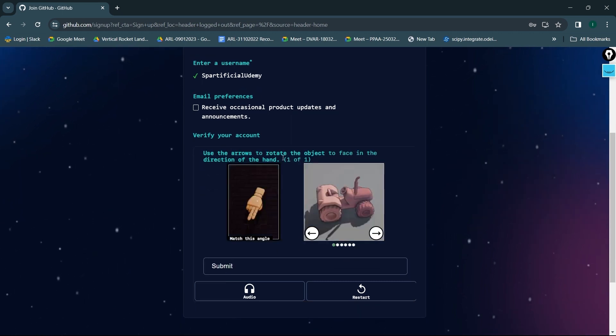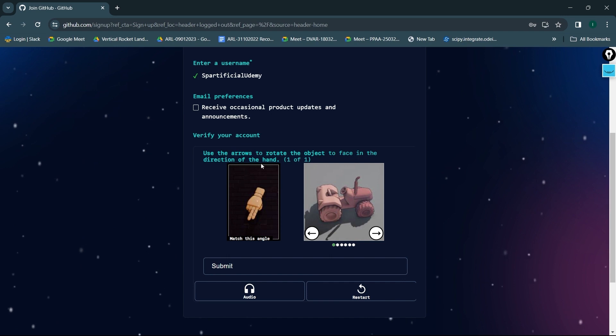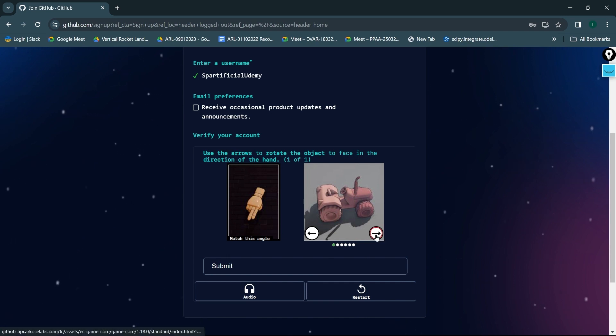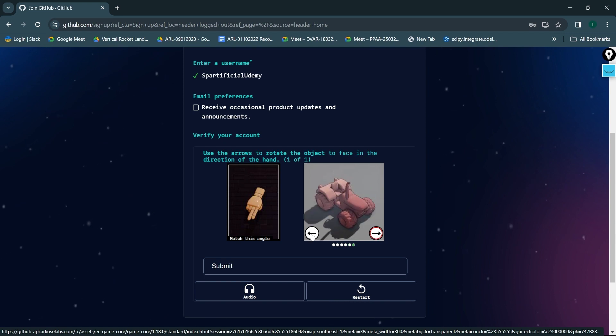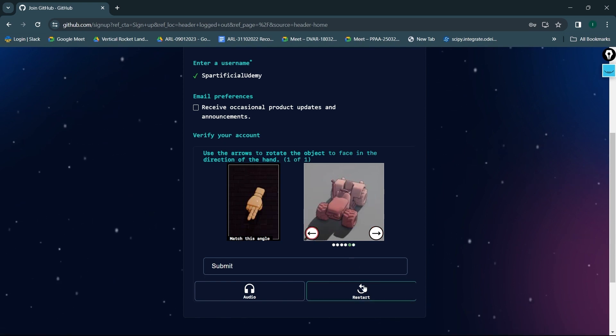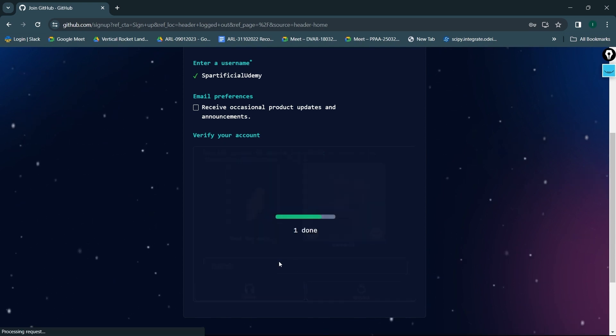Use the arrow to rotate the object to face in the direction of the hand. Okay, so it was in that particular direction. I'll click on submit. Okay, it's done.